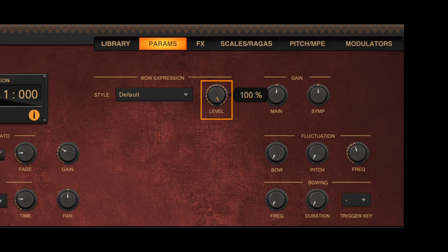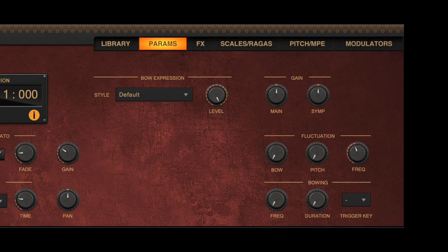The expression level knob defines the level of expression to be used — that is, for bow strings, the maximum force and velocity applied to the bow. As we are modulating this on the fly using the expression MIDI controller, we recommend keeping this value to the maximum.